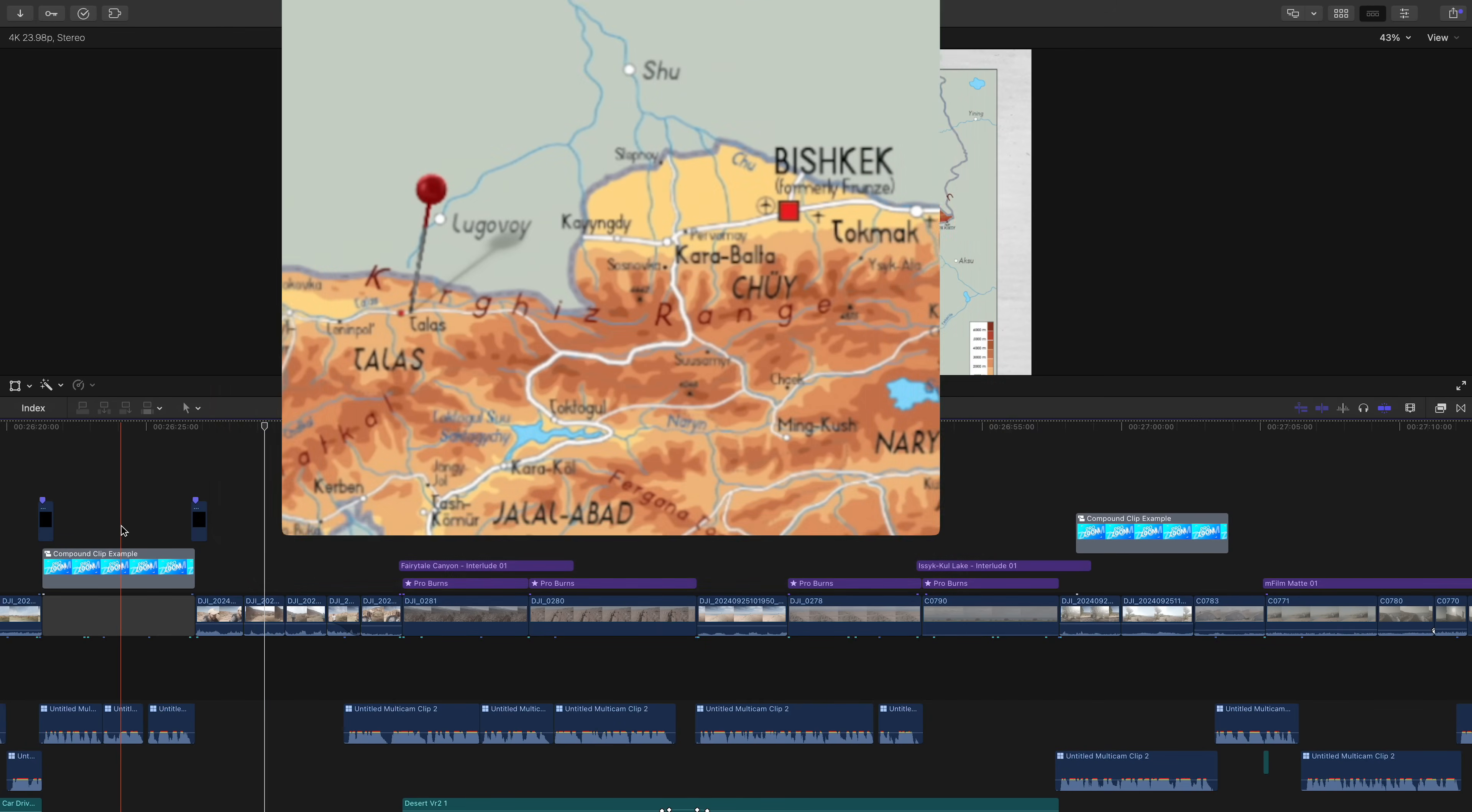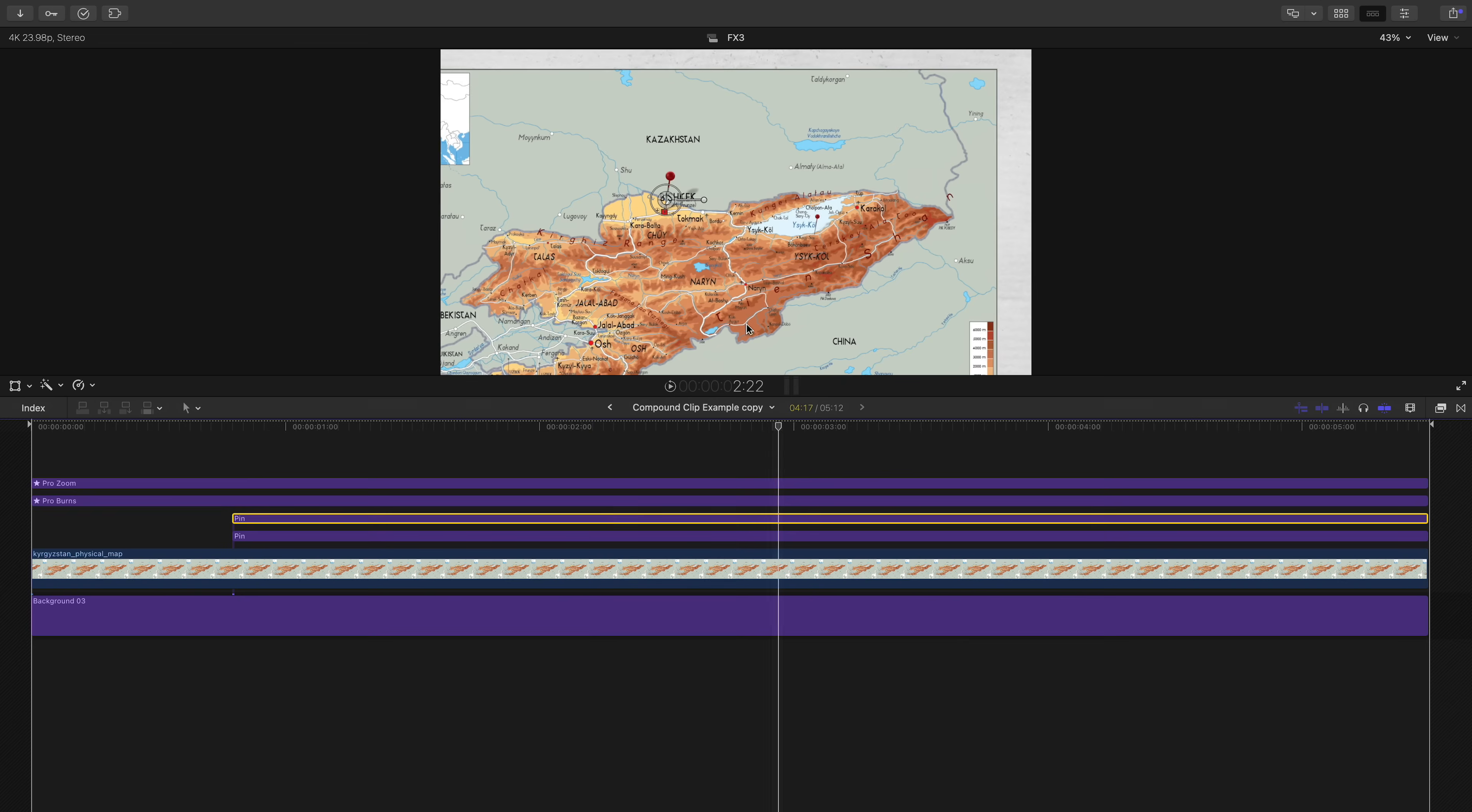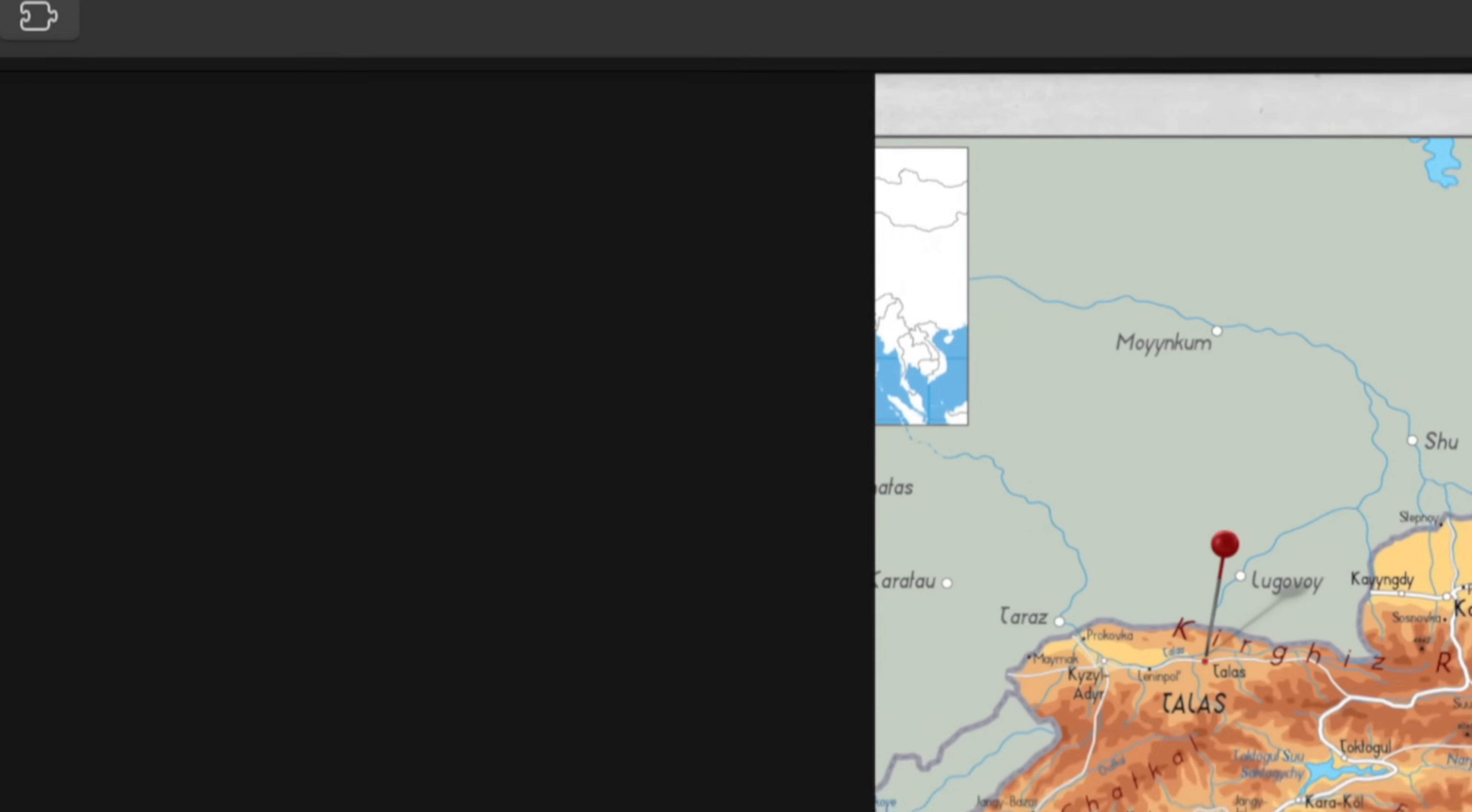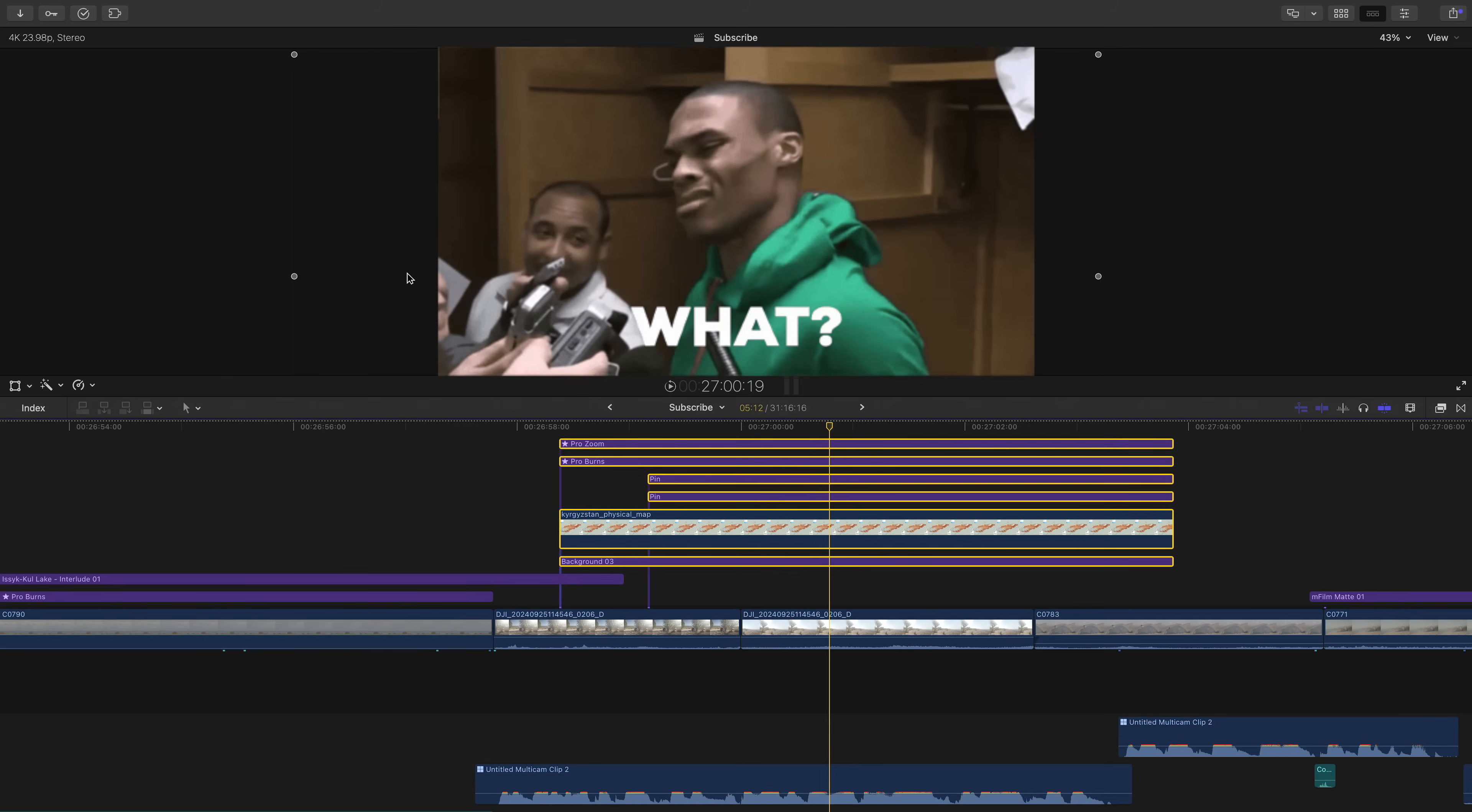So the solution is simple. Before you make any changes, go to clip and select reference new parent clip. The reference new parent clip button lets you duplicate a compound clip so you can edit it without affecting the original or the others. And little bonus tip because I'm shamelessly desperate for you to like this video. If you don't want this compound clip anymore, you can go to clip and hit break apart clip items or hit the shortcut shift command G and bada bing bada boom. No more compound clip.